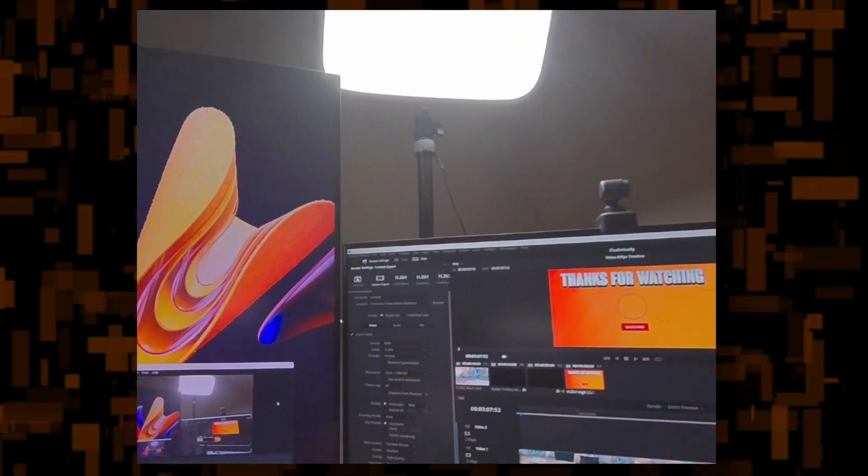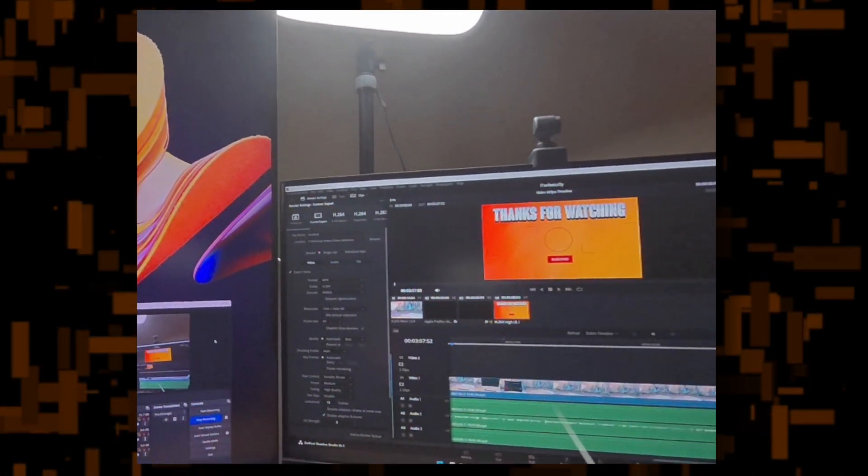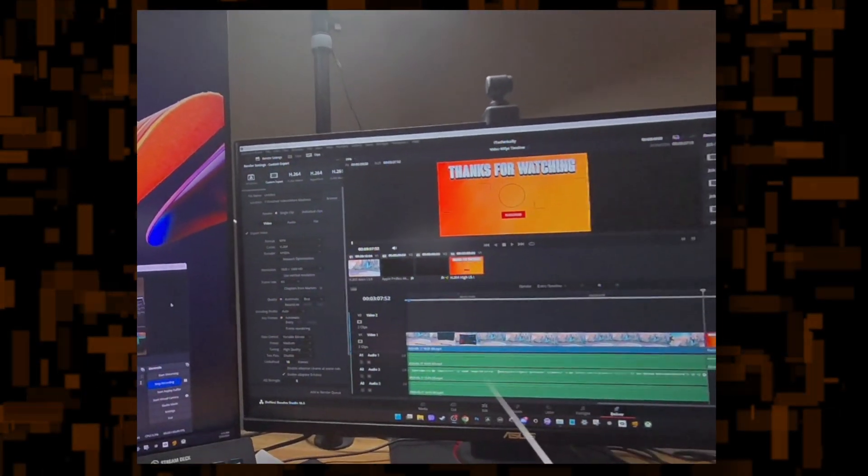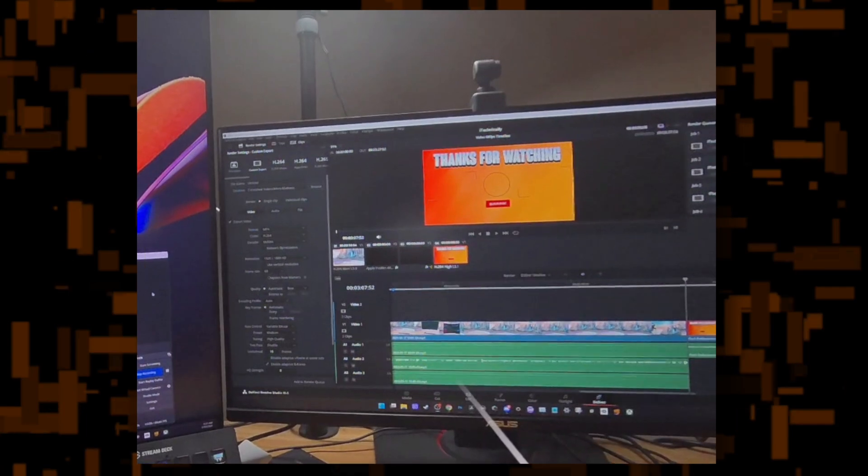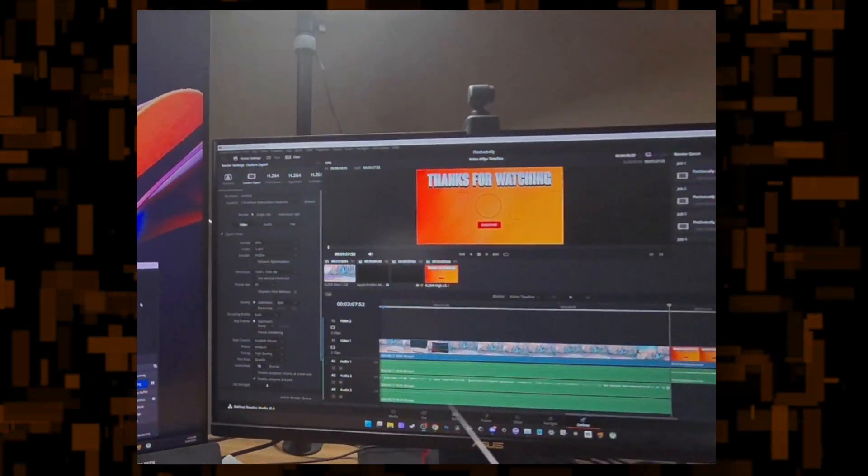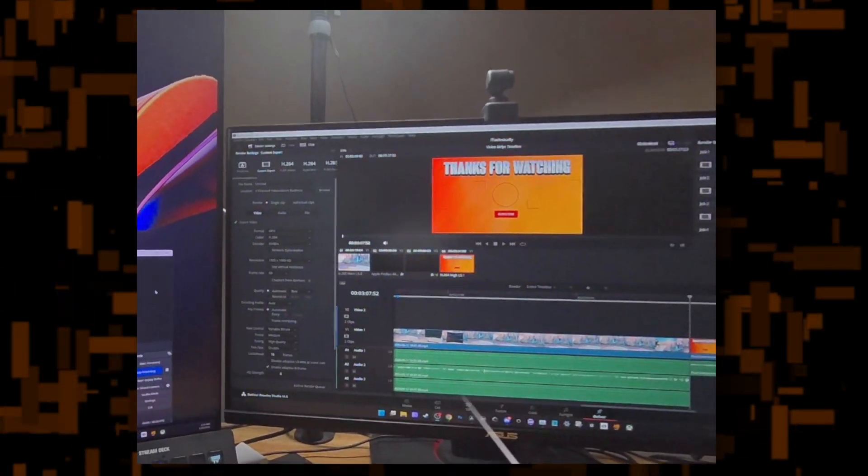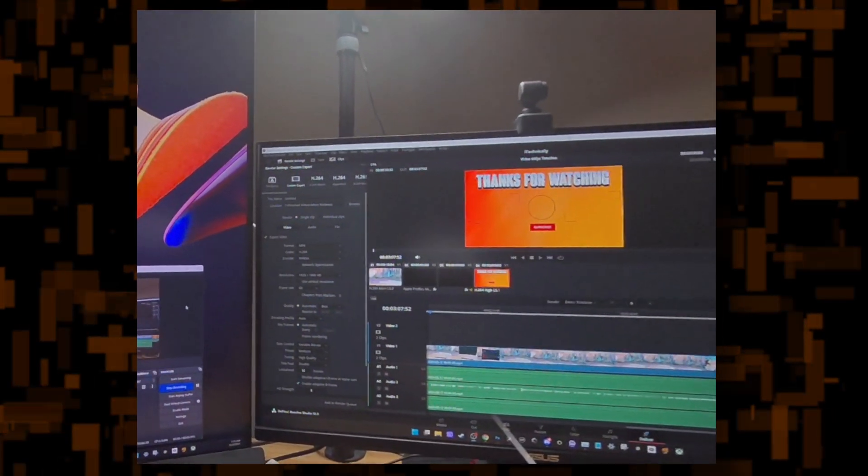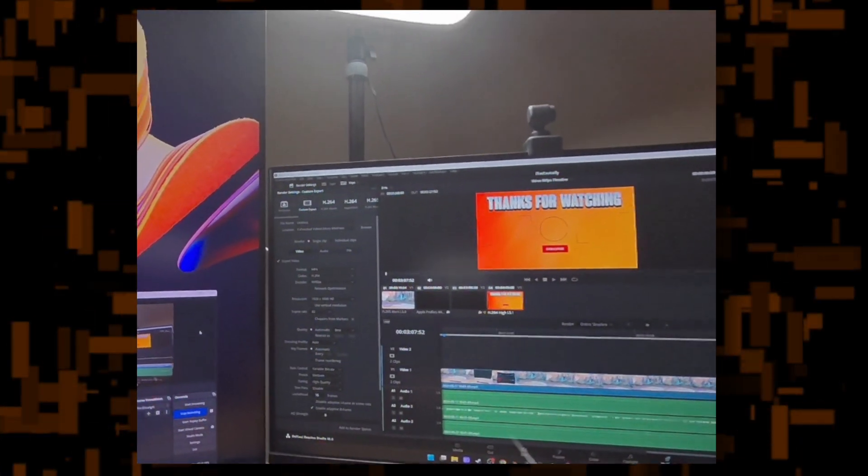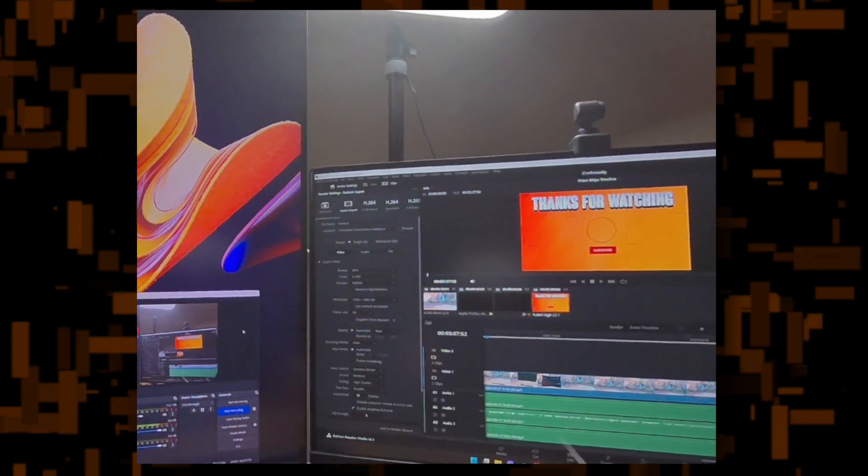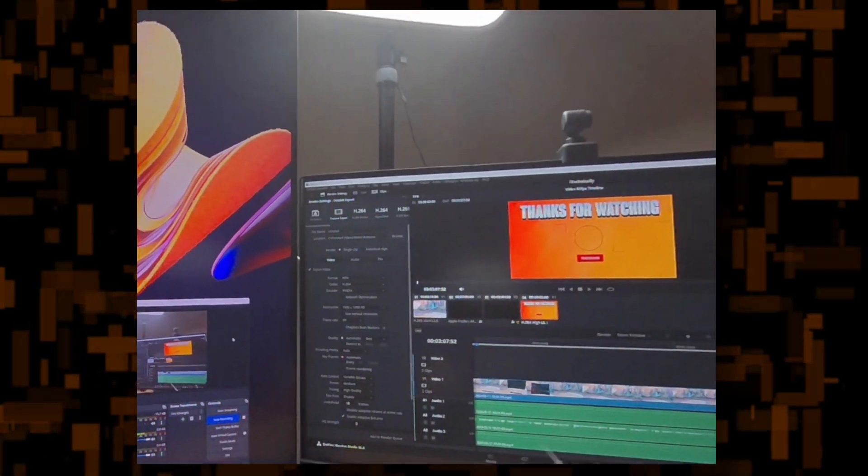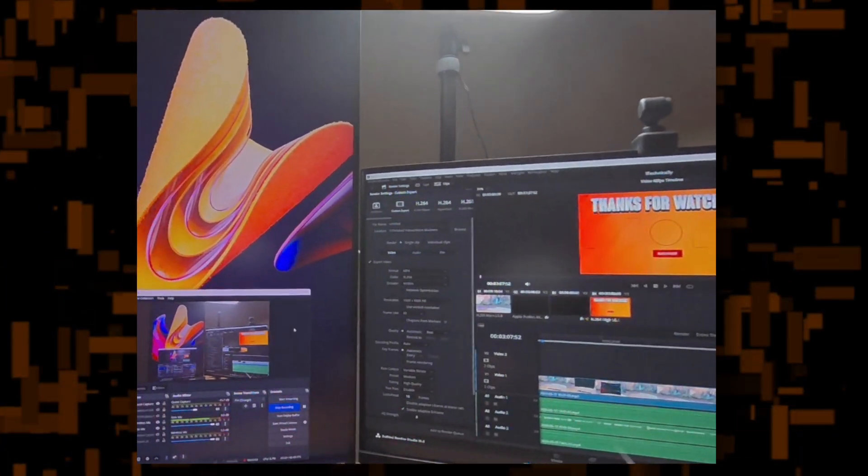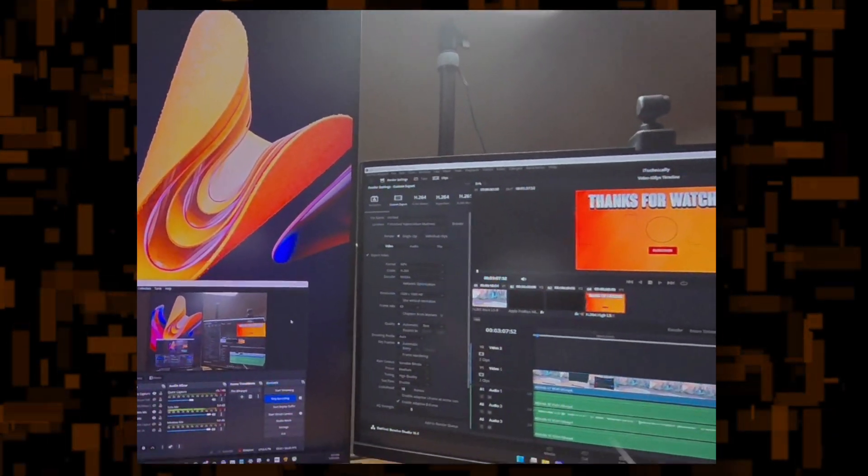Now, ideally, you'd have more lighting than this. So the more lighting, the clearer it's going to seem to you. But there are some tips I can recommend.